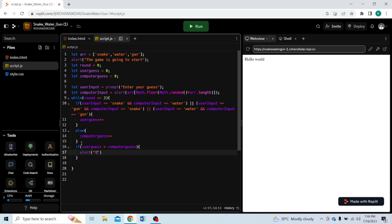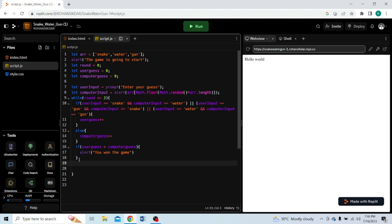Using alert: if userGuess is greater than computerGuess, we display 'You win the game!' because the user's points are greater than the computer's points. Else if userGuess equals computerGuess, it's a draw. Otherwise, we display 'You lose the game' and the computer wins.